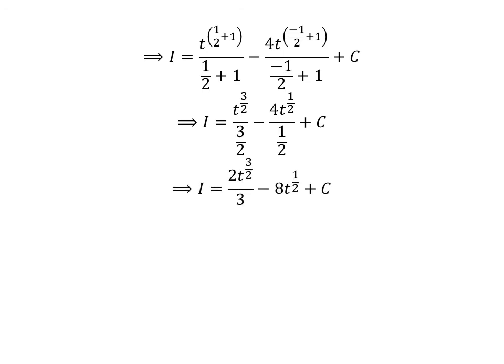Further simplification of the above expression gives us i is equal to 2 times t raised to the power of 3 upon 2 upon 3 minus 8 times t raised to the power of half plus capital C.